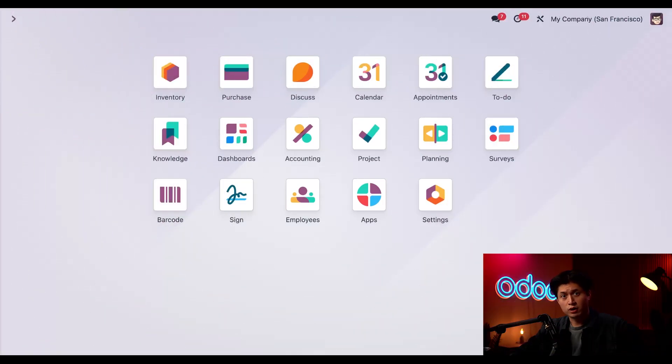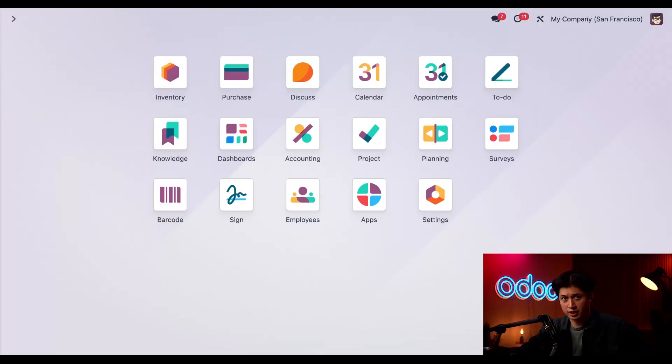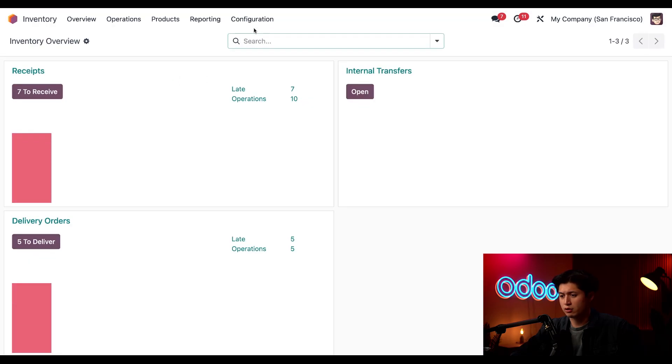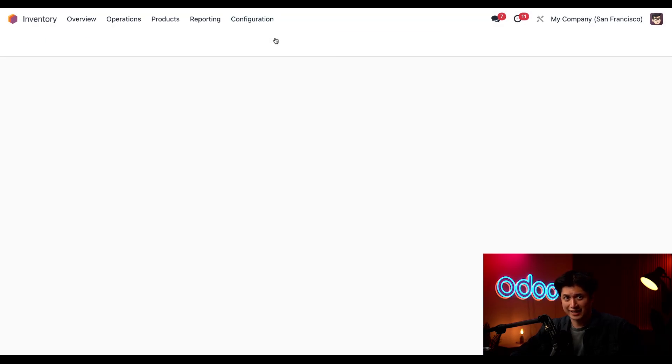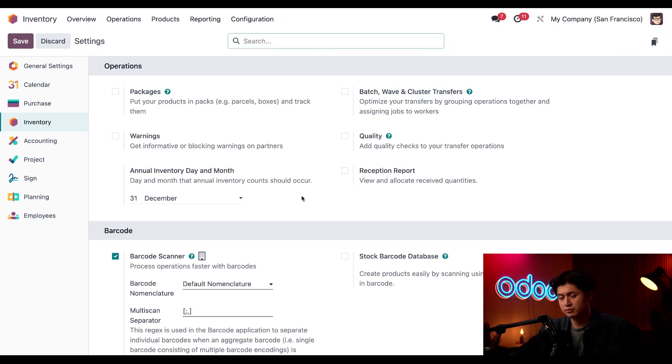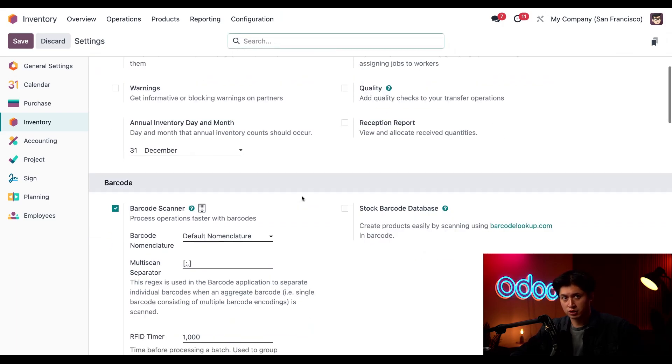All right, before I can make a put-away rule, I need to enable a few things first for my Warehouse Settings. To do that, I'm just going to click into the Inventory Application, click on Configuration at the top, followed by Settings.